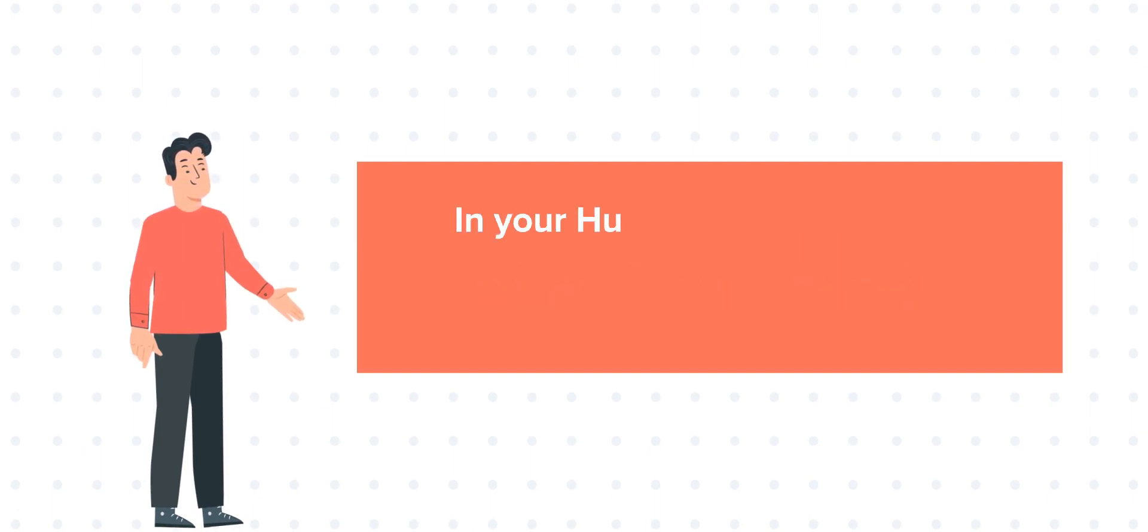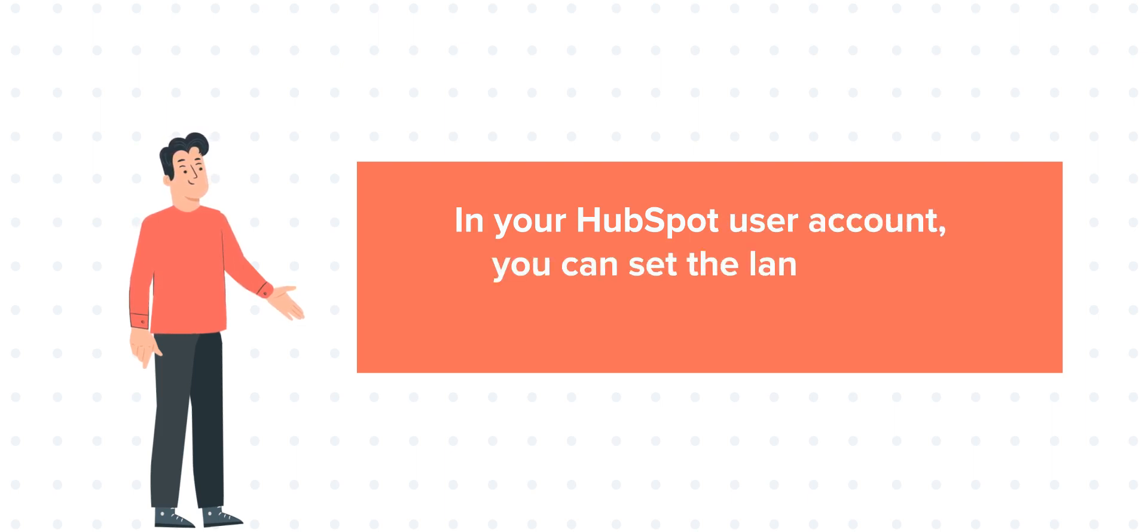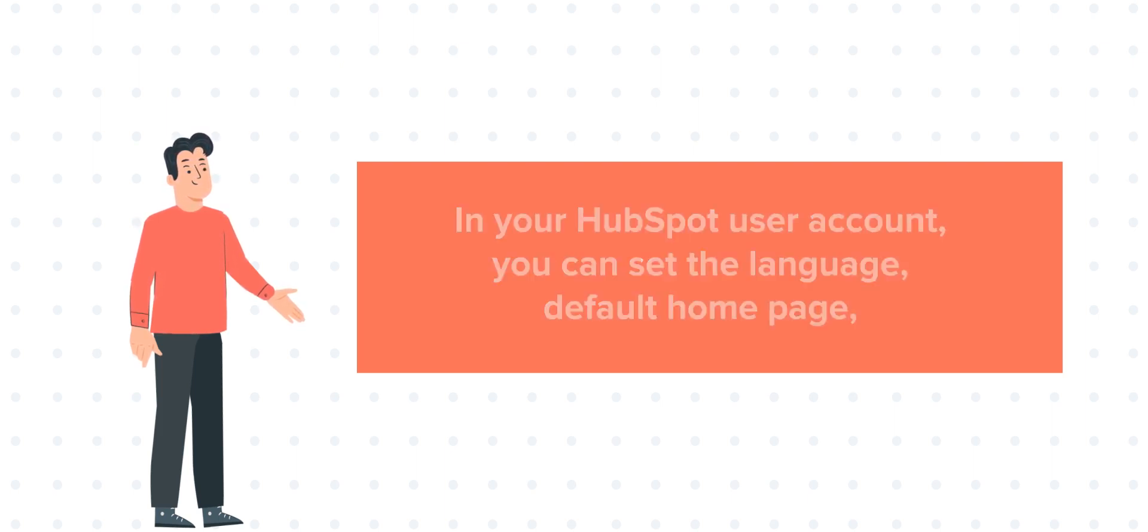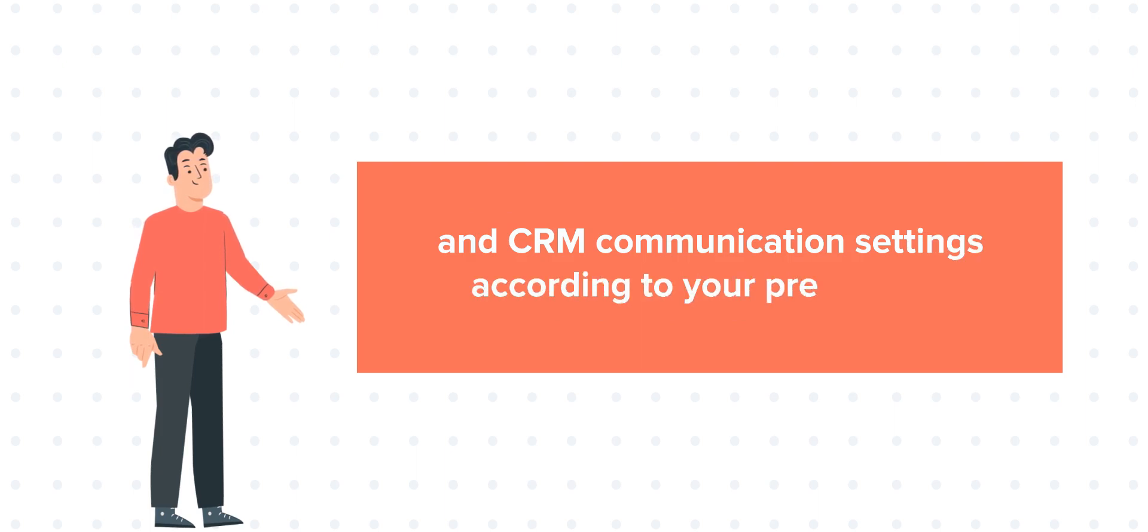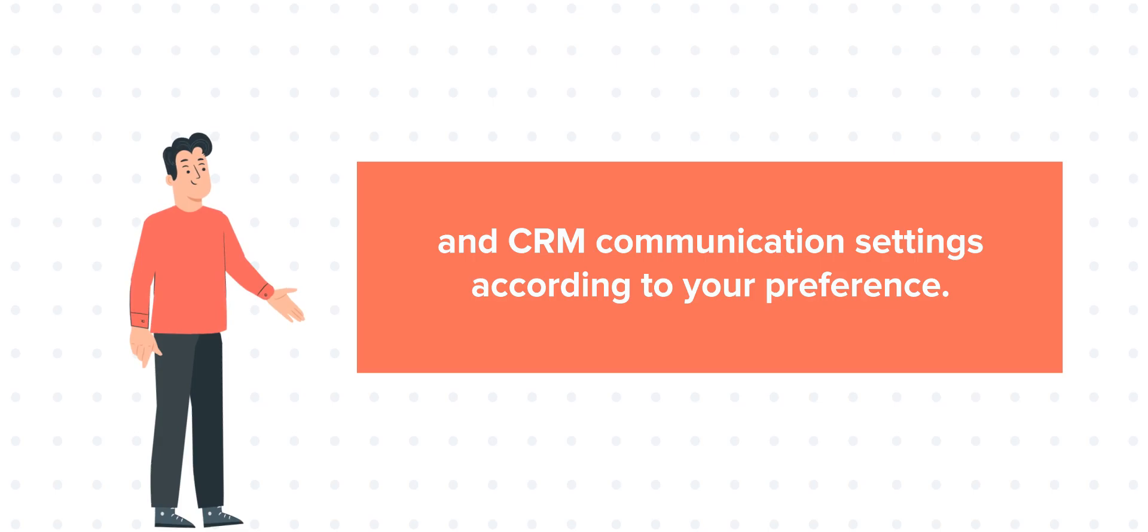In your HubSpot user account, you can set the language, default homepage, and CRM communication settings according to your preference. Let's see how you can manage these settings.